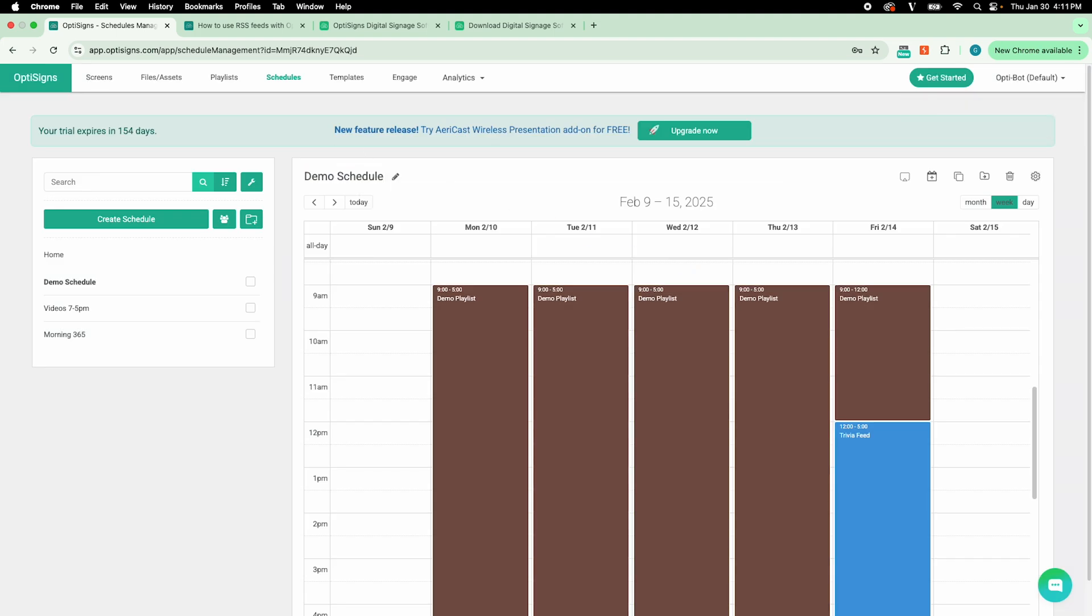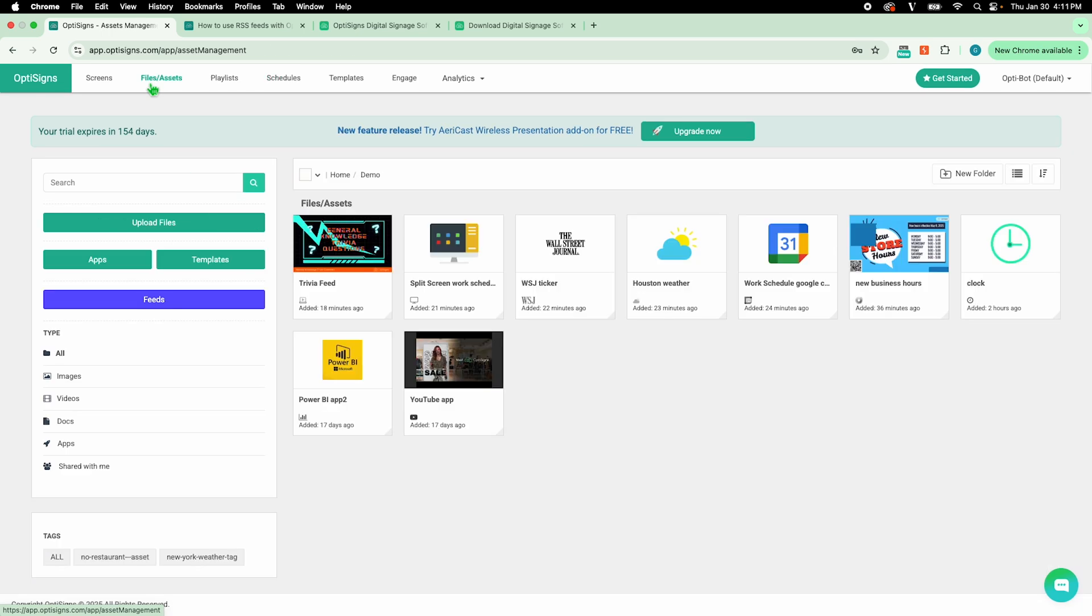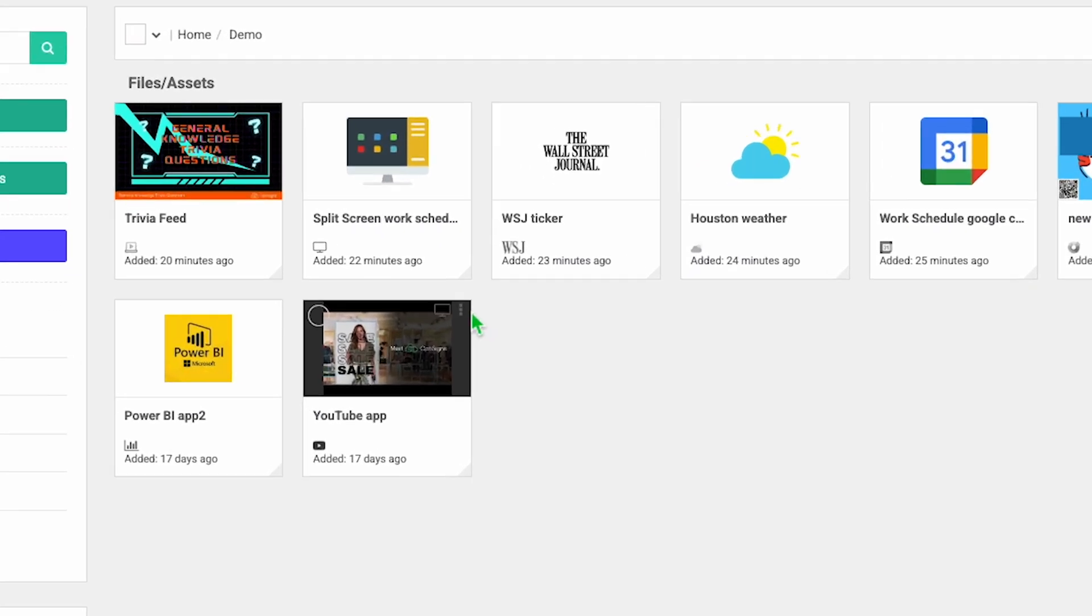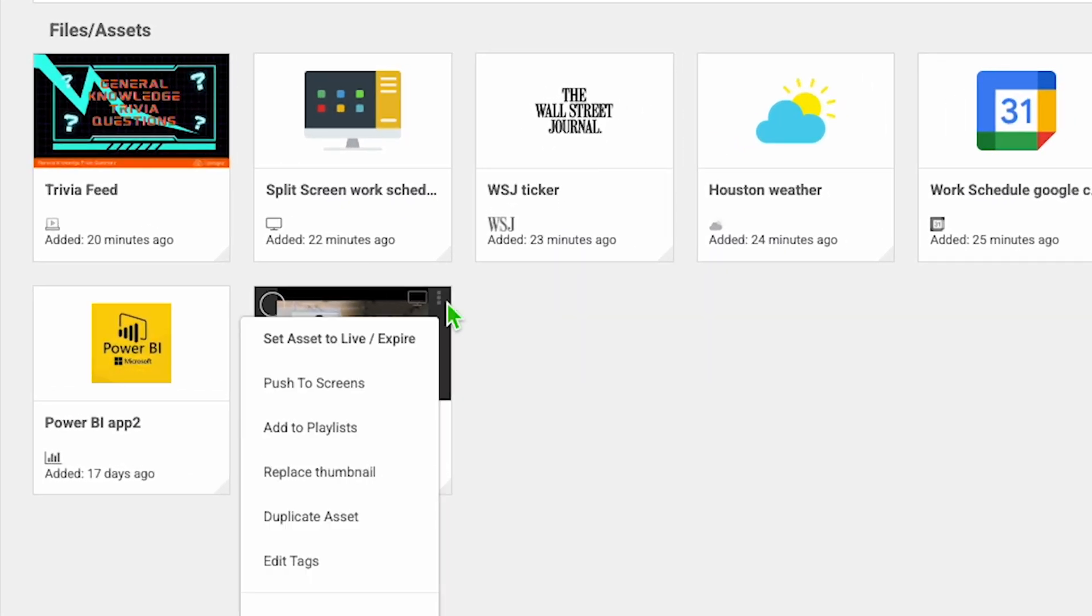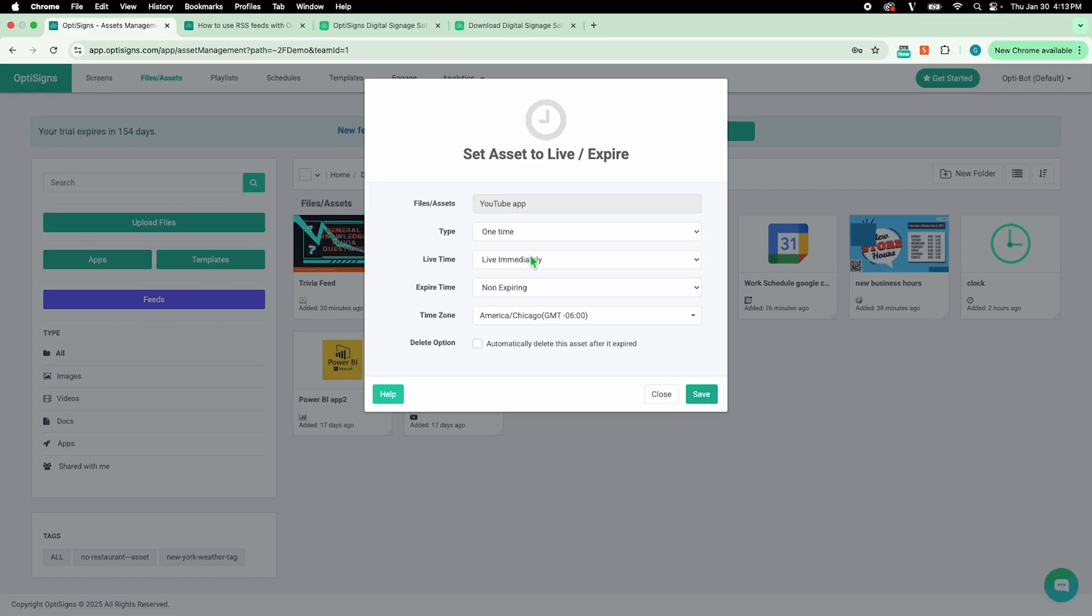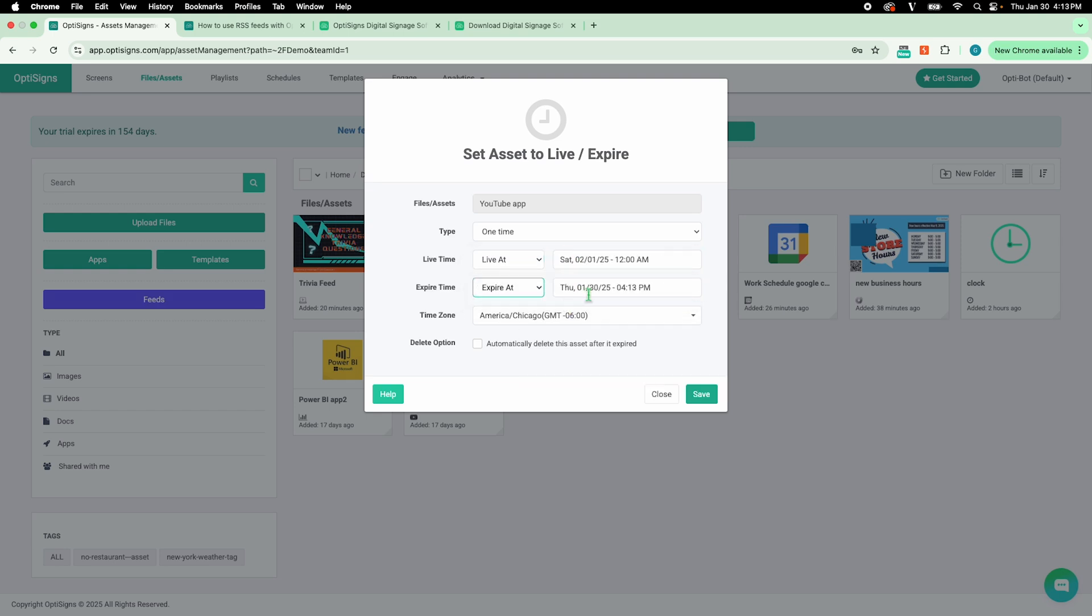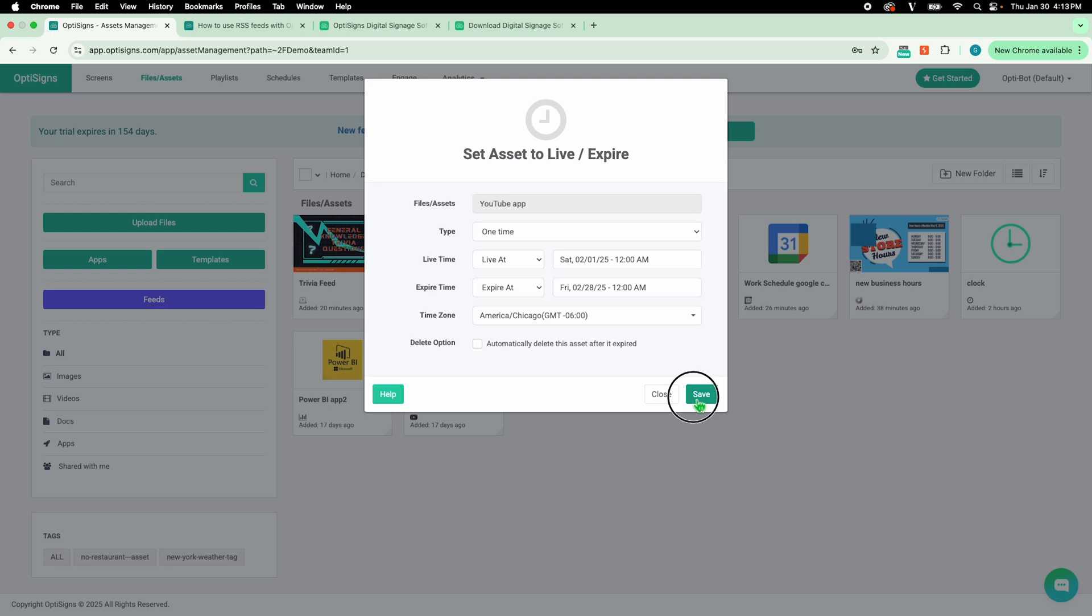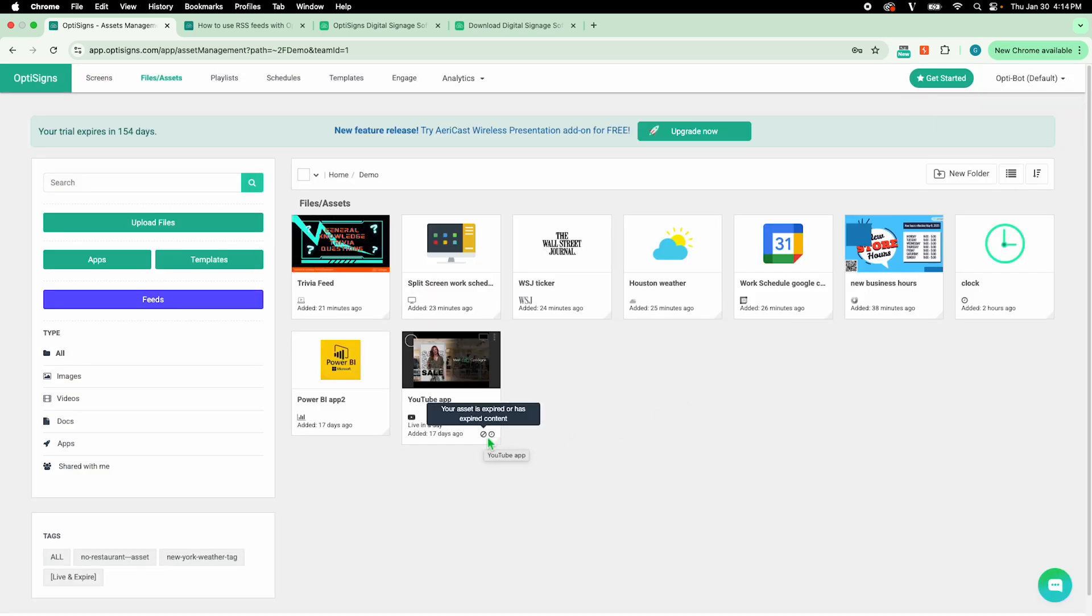Aside from using the schedule, there are other ways to dictate times and dates that specific content shows on a screen. For instance, I can set live expire dates on files and assets. If this content is in a playlist or schedule, then it will only show within the live expire dates that I set. I can also set specific item schedules within a playlist.